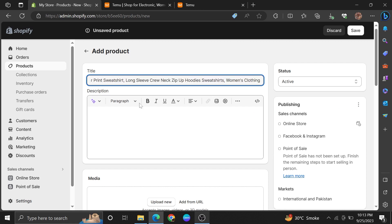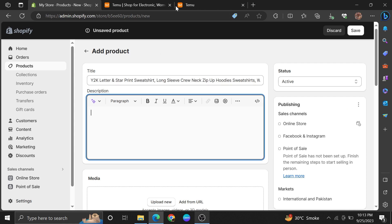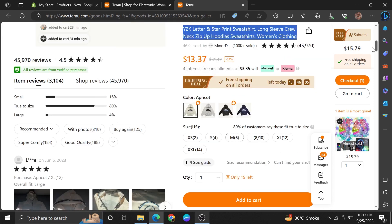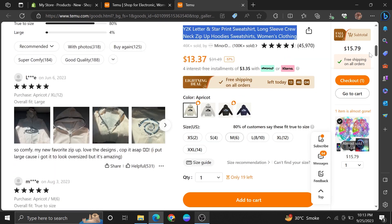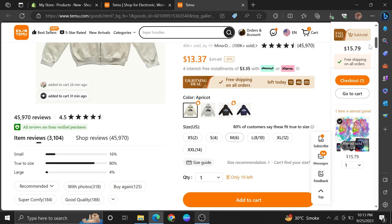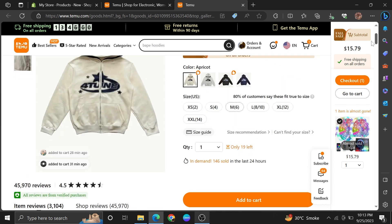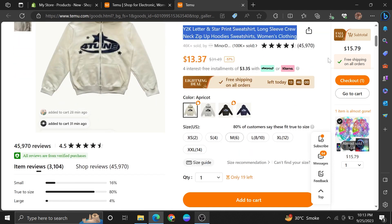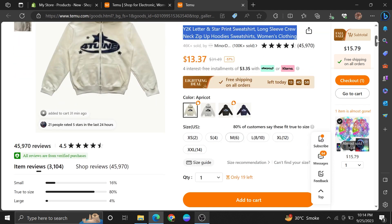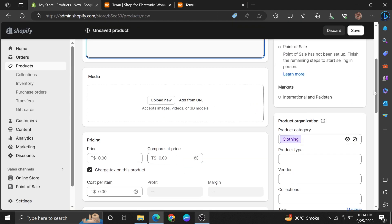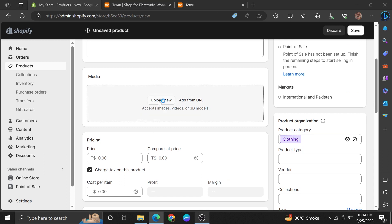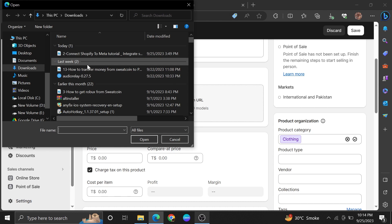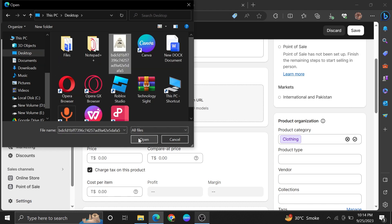Next, we have to add the description which we can also copy from the Temu app. If you don't have it there, you can add it on your own or take help from ChatGPT. Next, we need to add media for it. Click on the Upload button and select the pictures that we downloaded previously. Select the image and click to open.